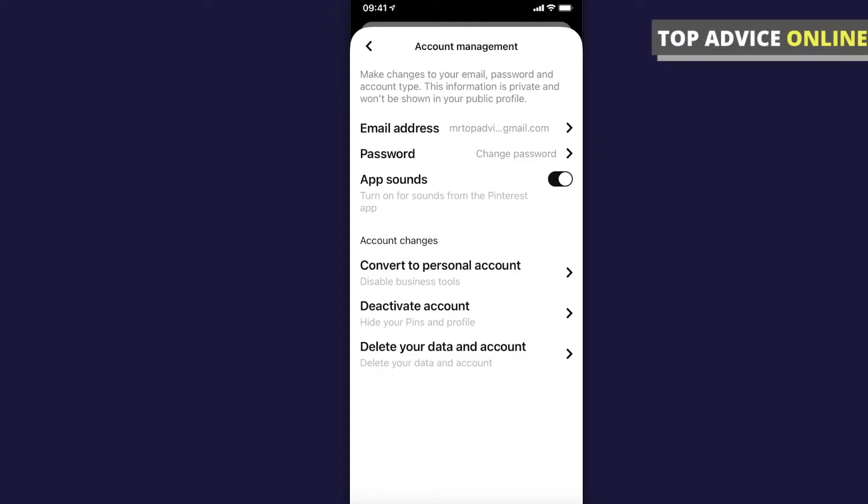What you need to do here, you will probably see convert to business account. So you need to make your Pinterest a business account. Don't worry guys, it's super easy. You'll just need to answer a few questions and you're good to go. It's free and takes less than a minute.